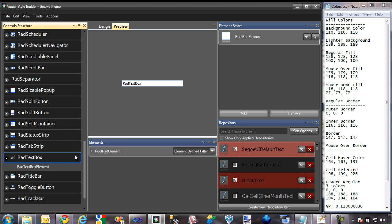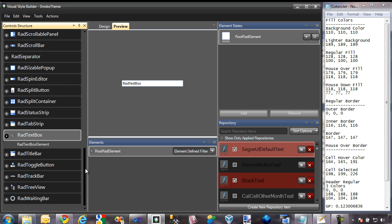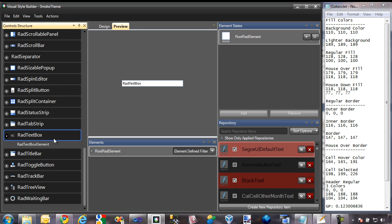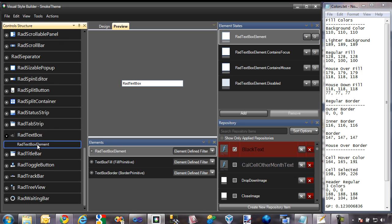Here is the RAD textbox control. As you can see, it's a pretty simple control — it contains its top-level element and then one sub-level element. The first thing we're going to need to change is the background color. Currently the background color is white, and we'll change it to a darker shade of gray to fit in with our theme.